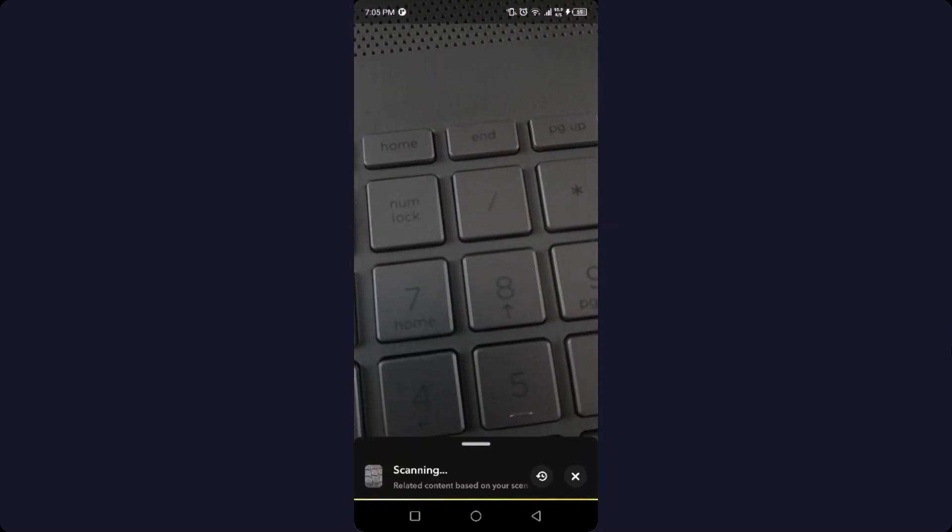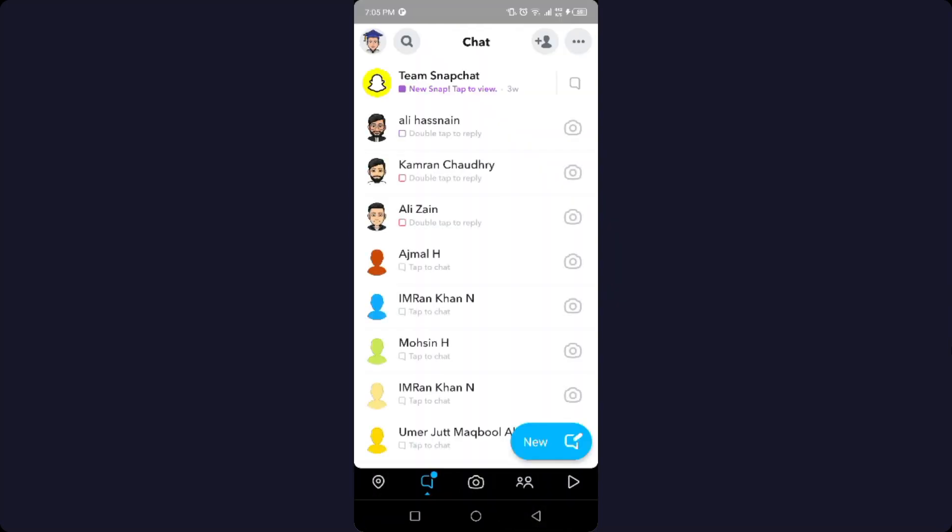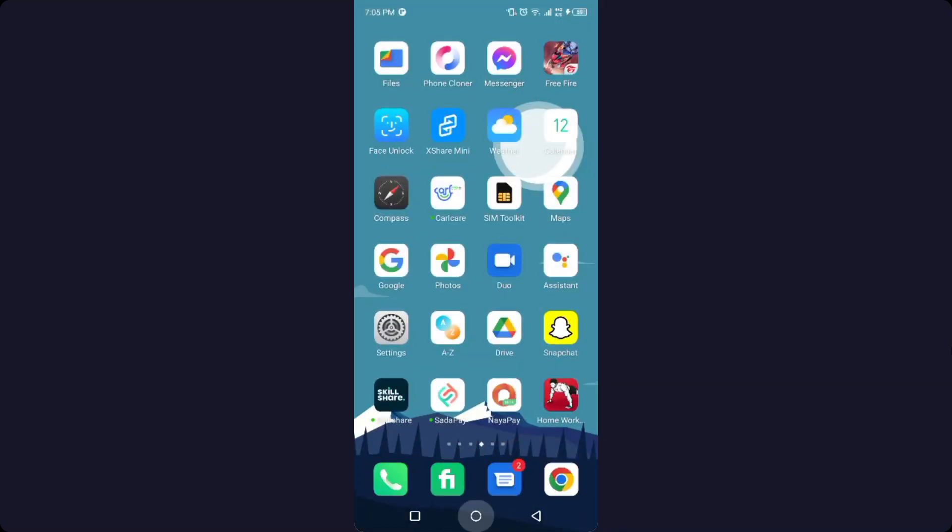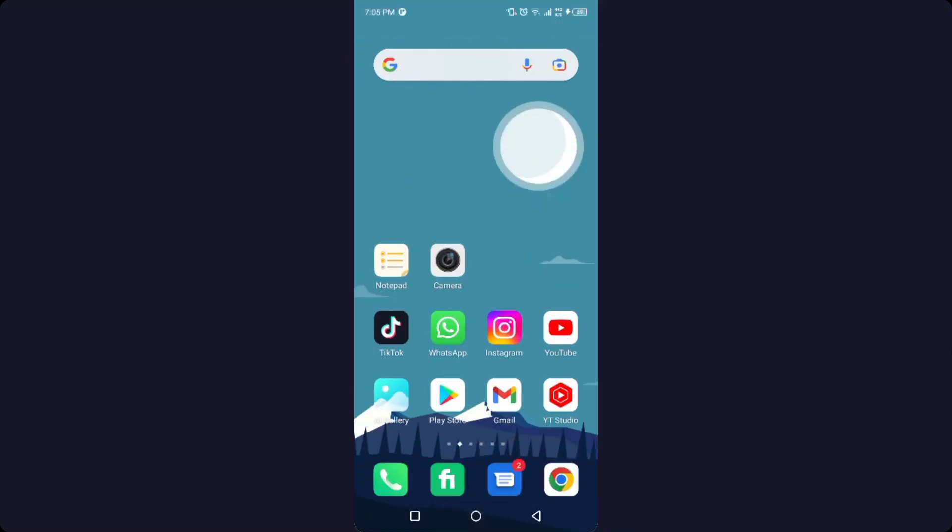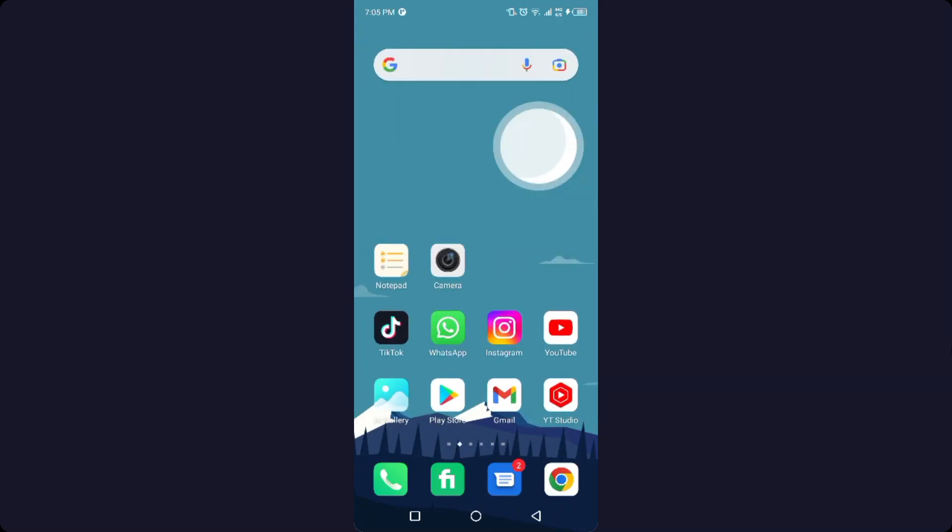So as you can see, this is the process by which you can fix Snapchat login problem. I hope you find this video helpful. If you find this video helpful, must like this video.